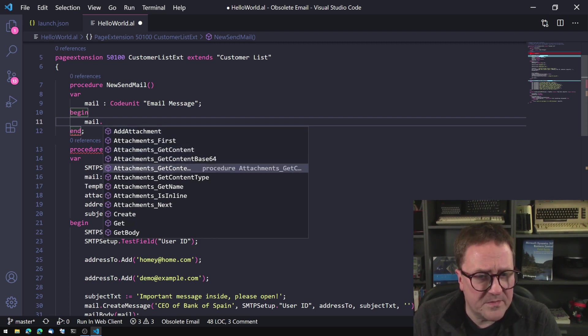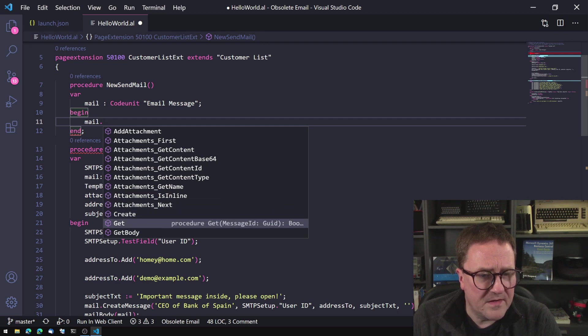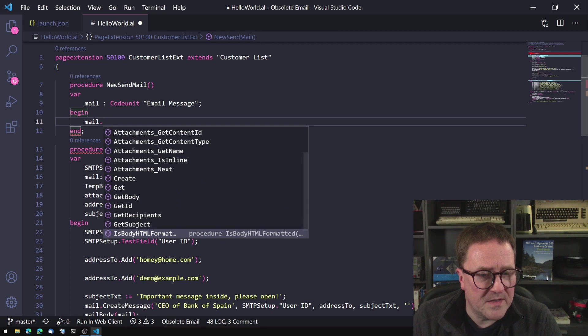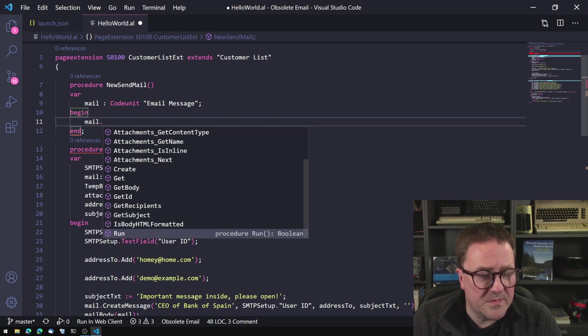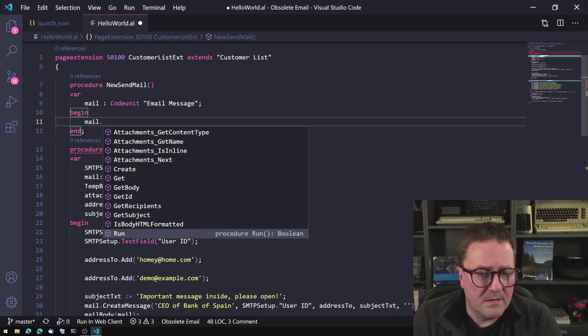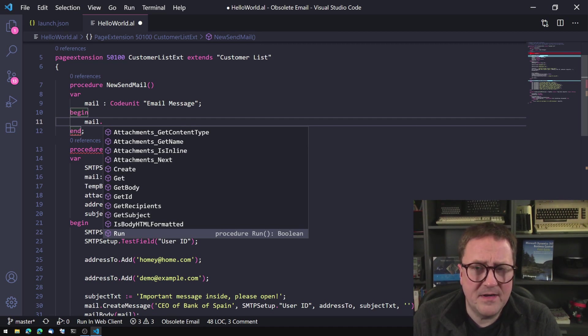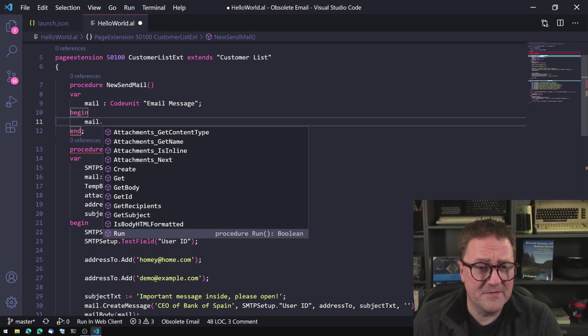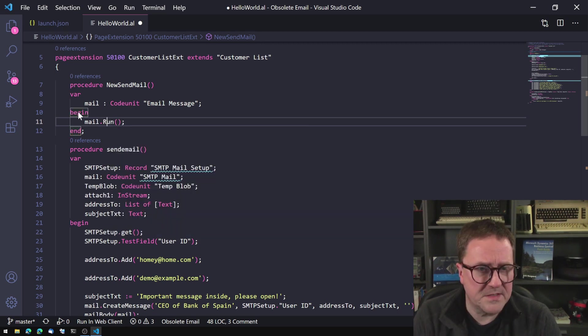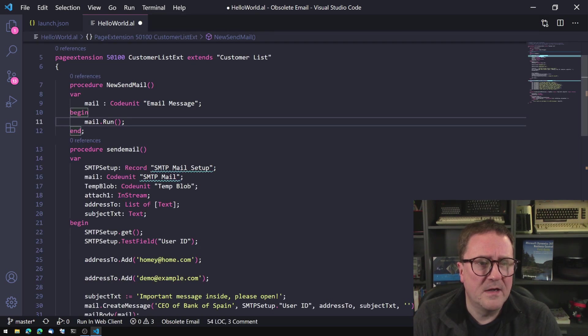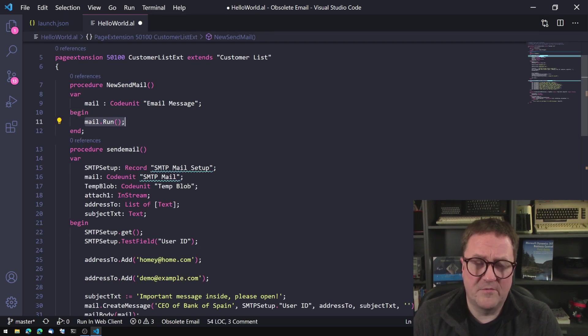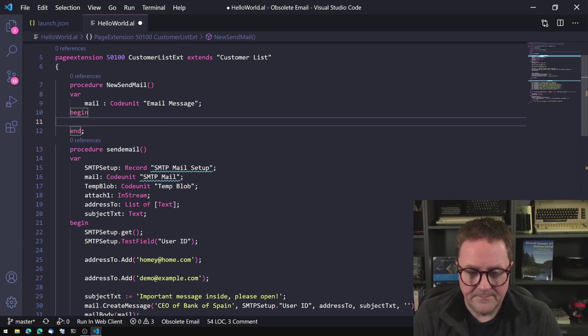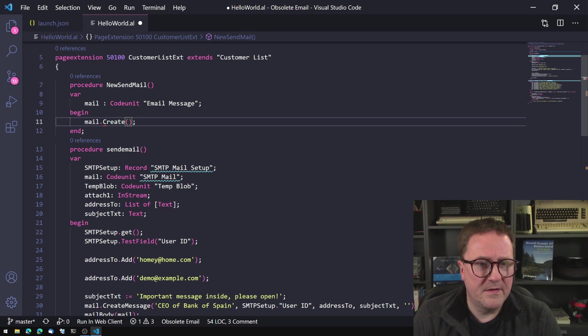And what can we do on mail? Add attachment. We can do some attachment gymnastics. Create, get body, get ID, get recipients, get subject, is body HTML formatted, run. So that is a bit lackluster because the one we came from had a send function. This one does not have a send function. So perhaps run is the sending one. I can reveal that run is not sending anything.